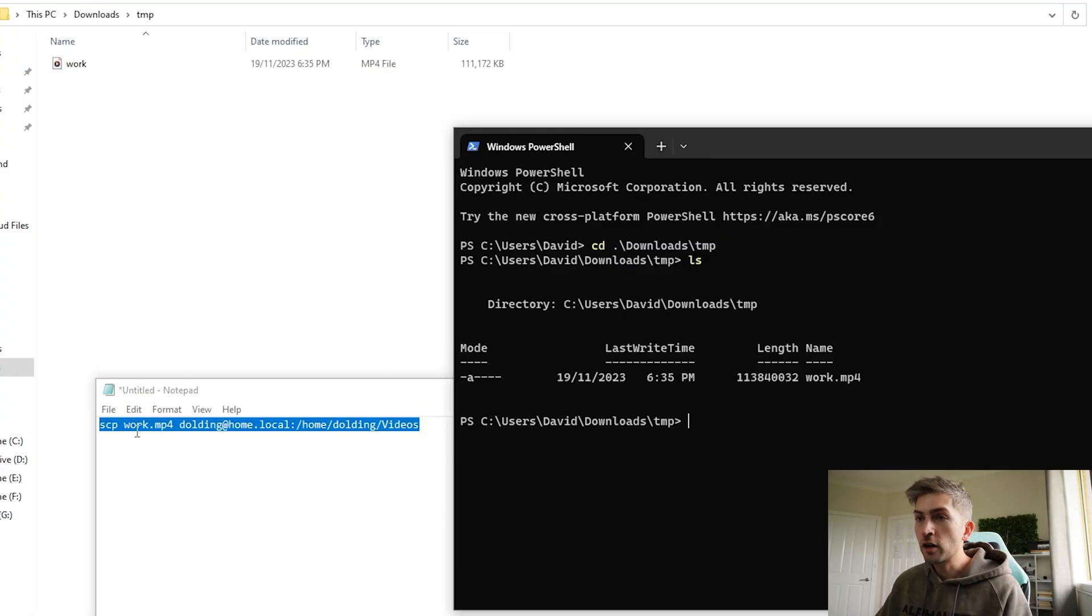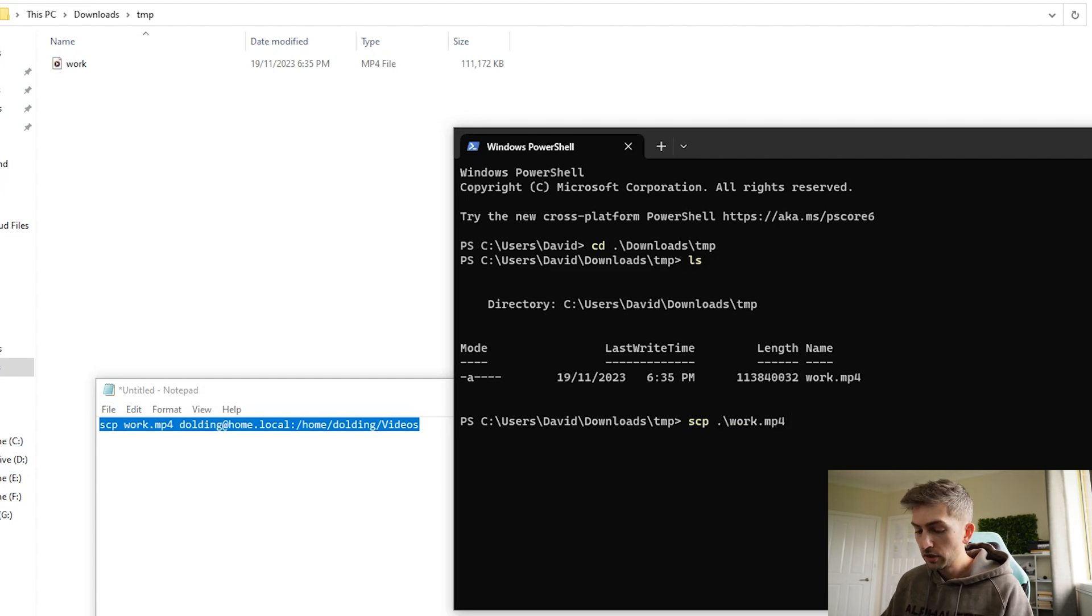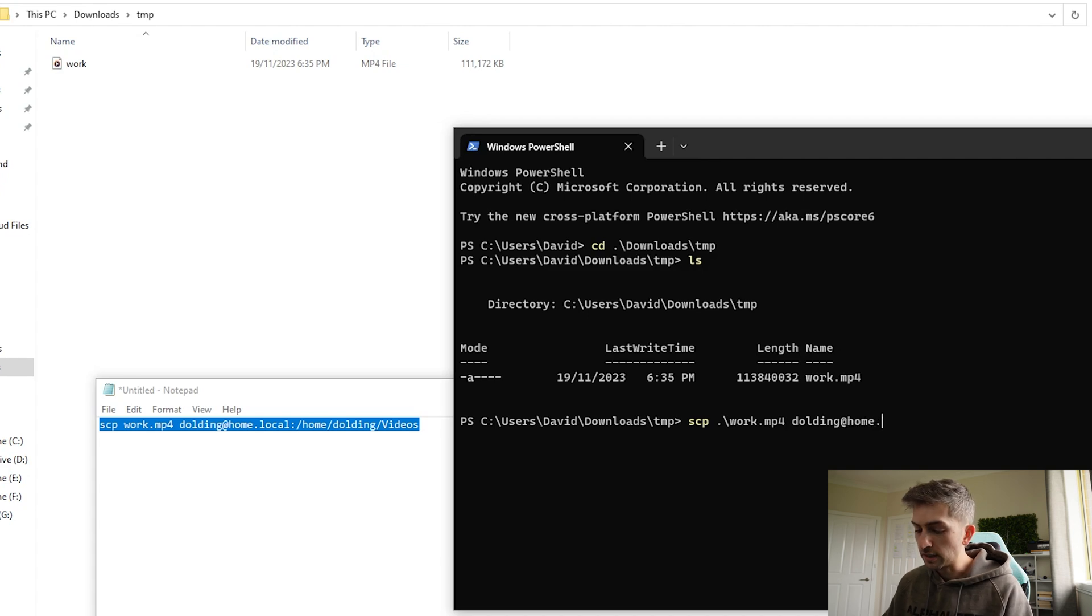Now that we've got our media server up and running, the final question we have is how do we get the files from our local PC onto the Raspberry Pi? For my use case, I will most likely be copying files from my Windows PC over to my Raspberry Pi and we can use scp for that. To do that, we're going to copy this syntax. So we're going to go scp the name of your file, your username at home.local. So this is the DNS name of my Raspberry Pi.